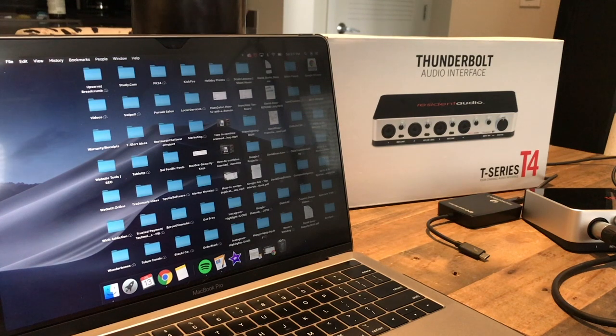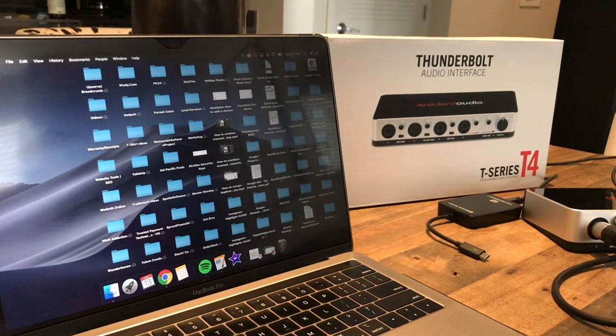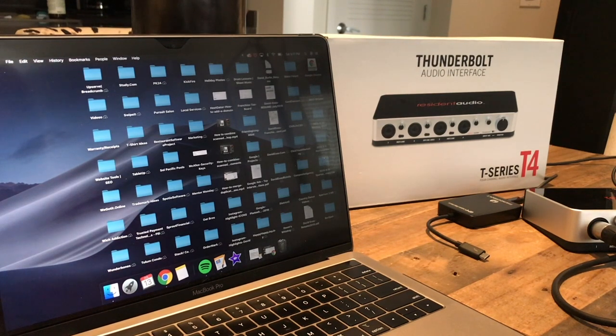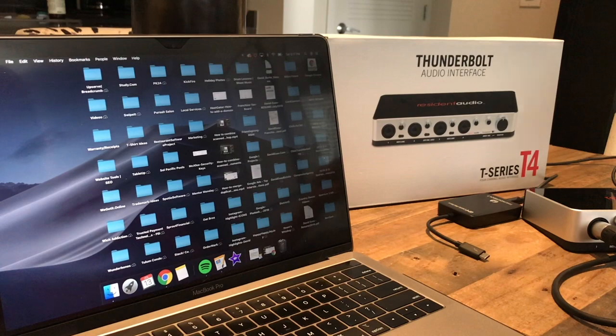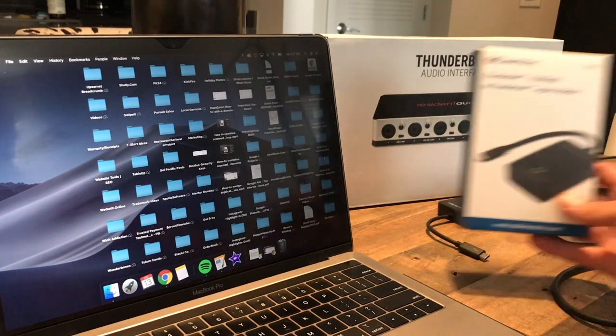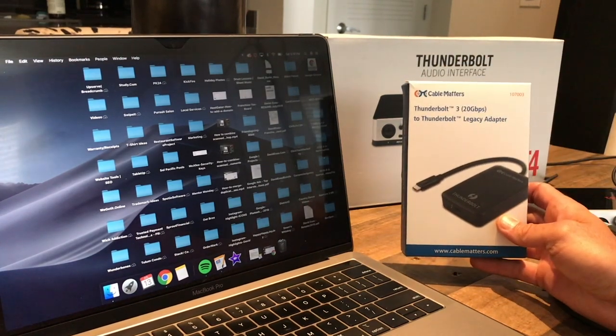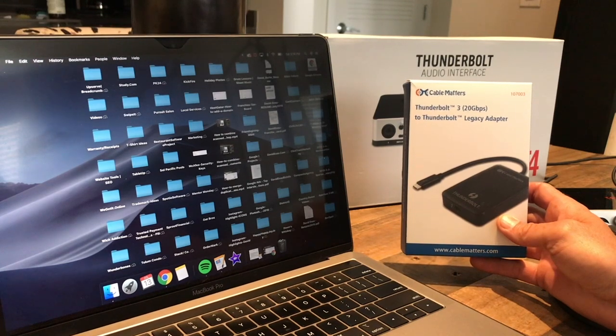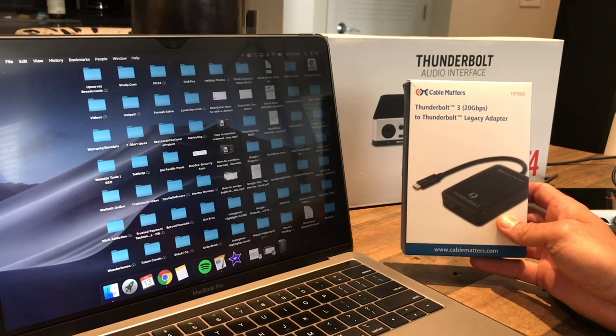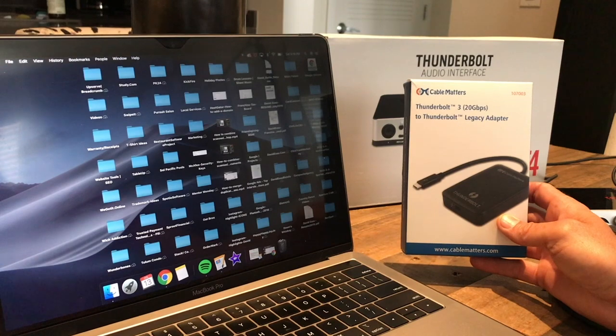Alright, so we have the setup here: a MacBook Pro with Touchbar and Thunderbolts. We've got the Thunderbolt audio interface by Resident Audio. Do not buy an Apple adapter - you need a Thunderbolt 3 to Thunderbolt legacy adapter from Cable Matters. You can get that on Amazon; the link will be below.